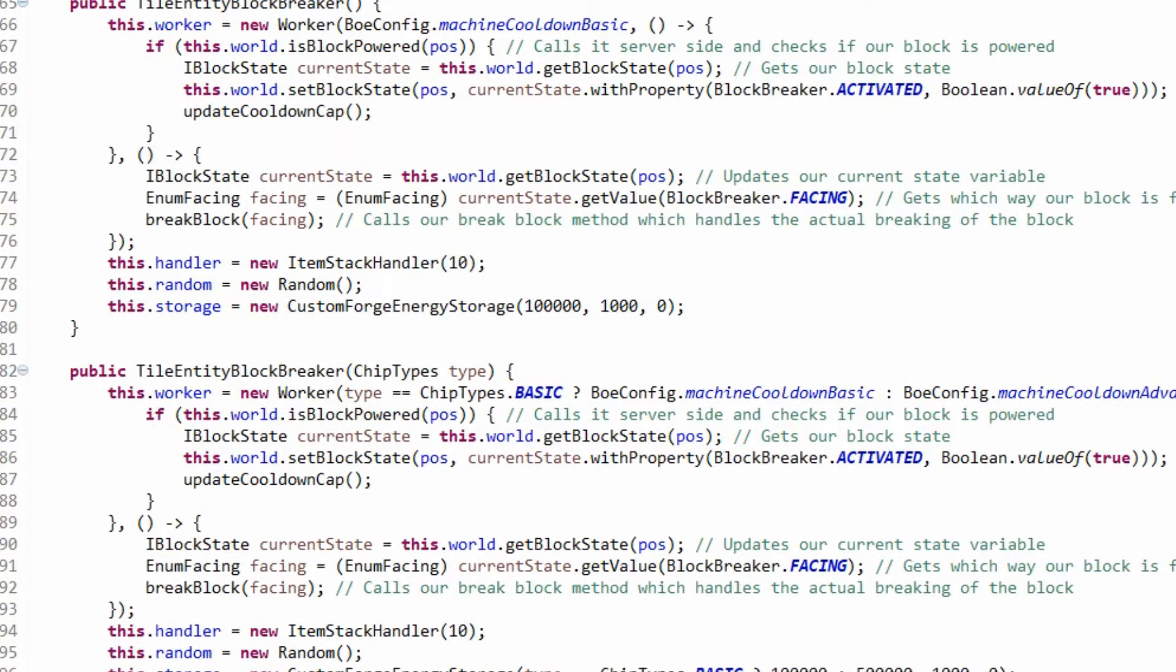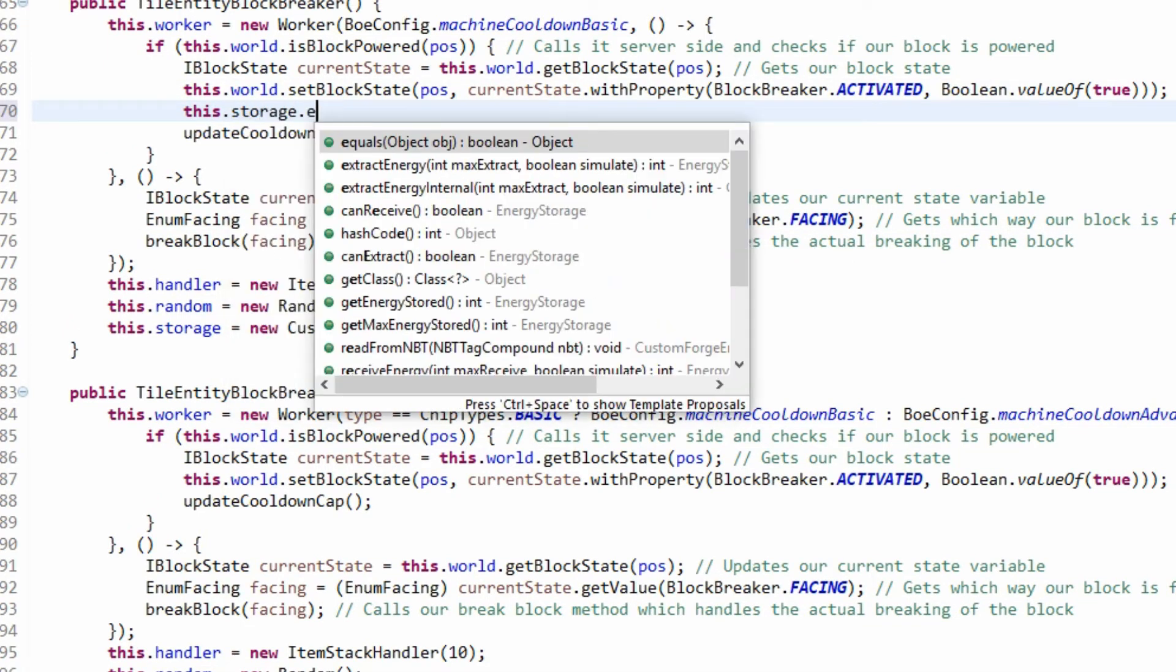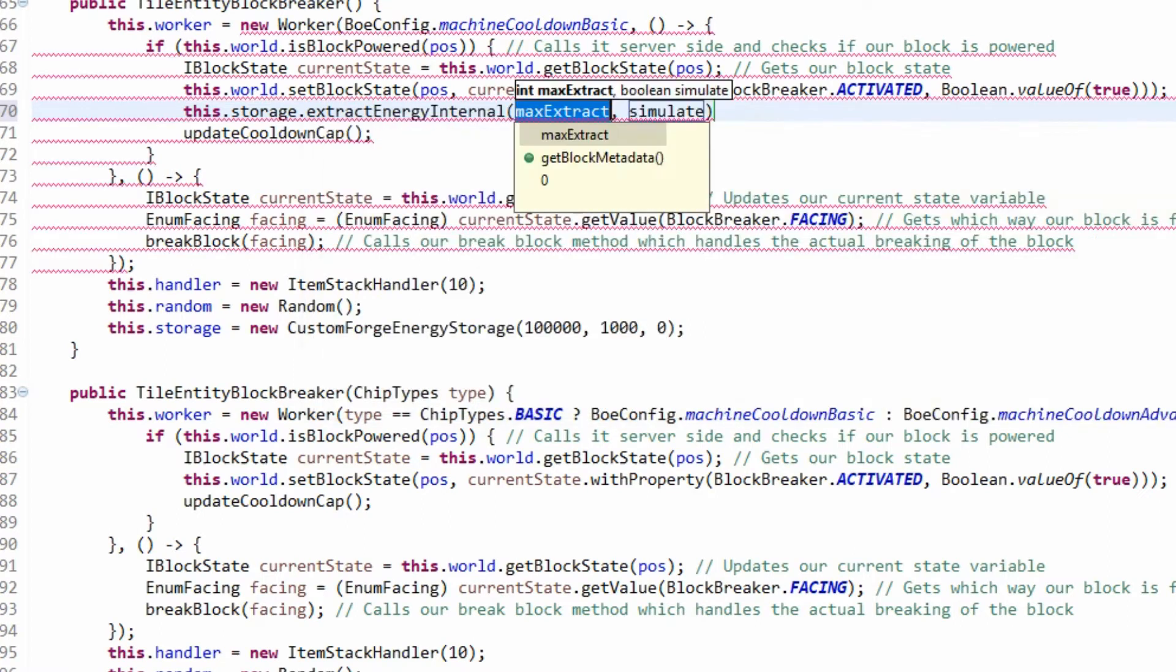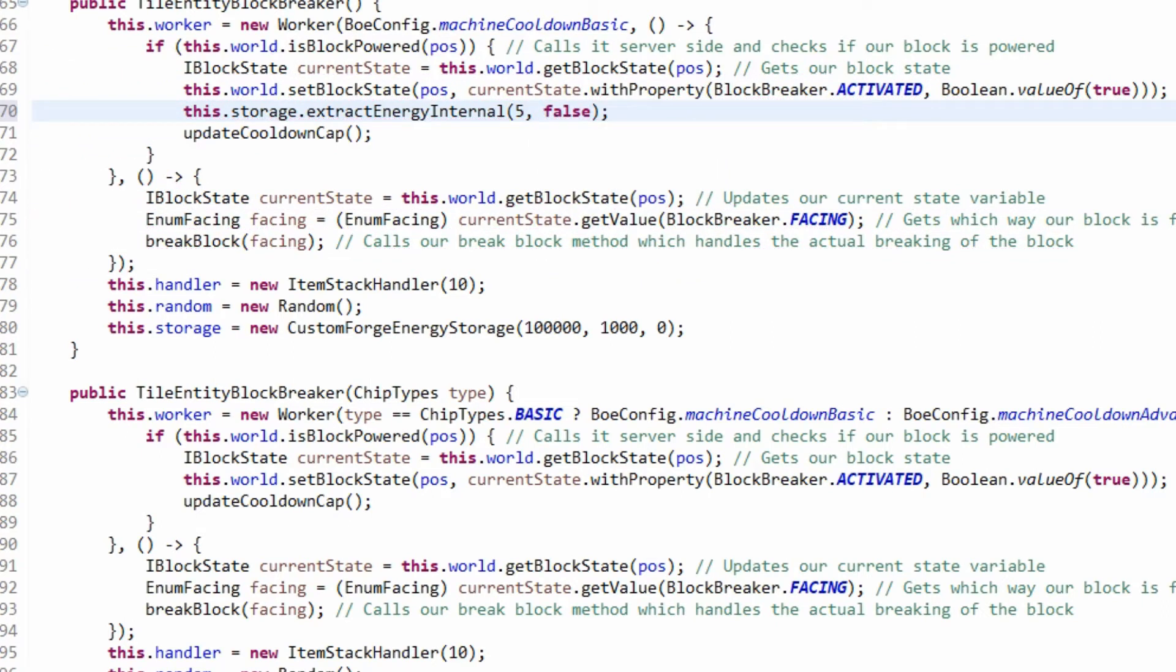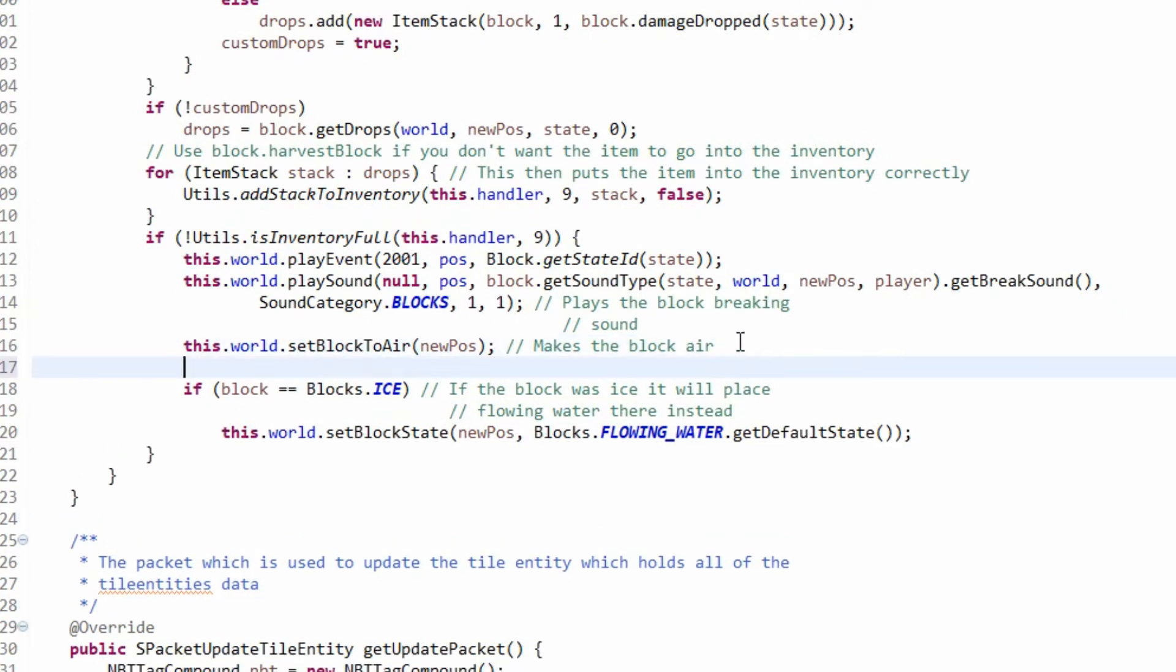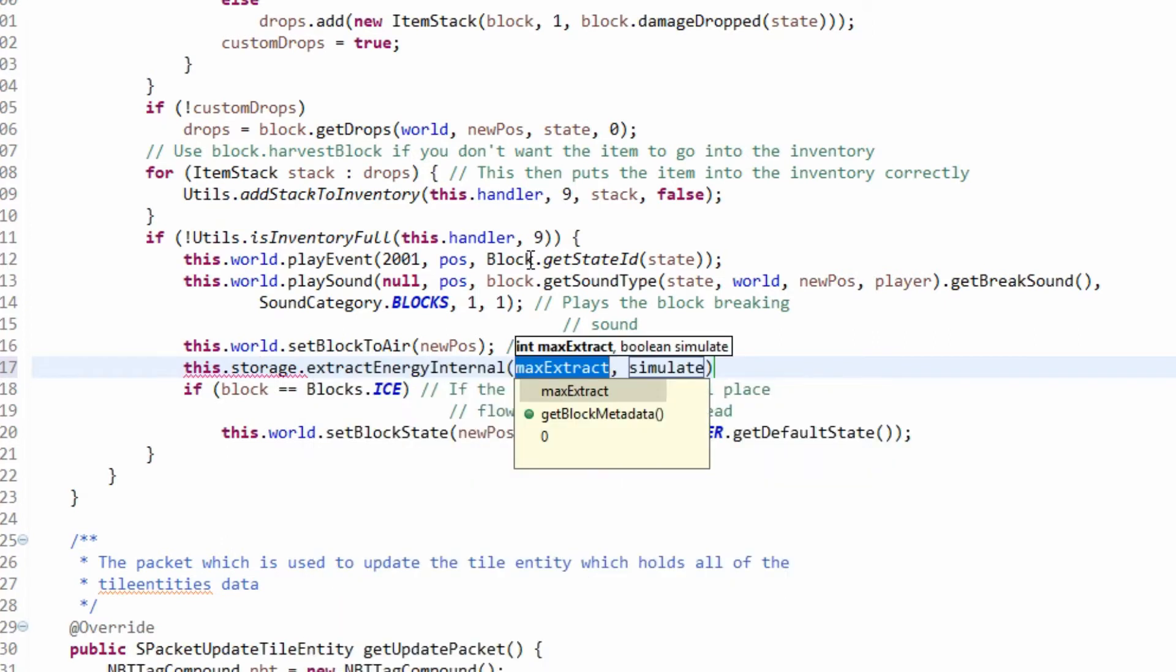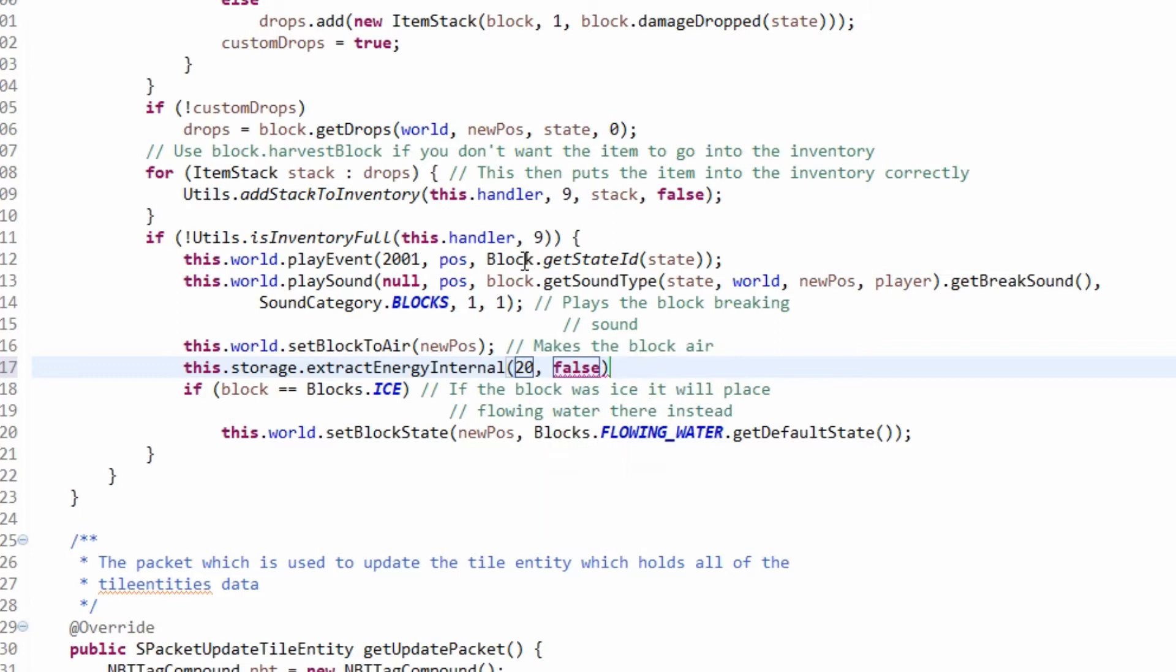What we're going to do, like I mentioned on the document, it's going to use 20 RF per break and it's going to use 5 RF passively. So here we're going to do the passive one. This dot storage dot take energy, we're going to take 5 RF passively. And then in break block, we're going to do this dot storage dot extract energy internal 20 false.